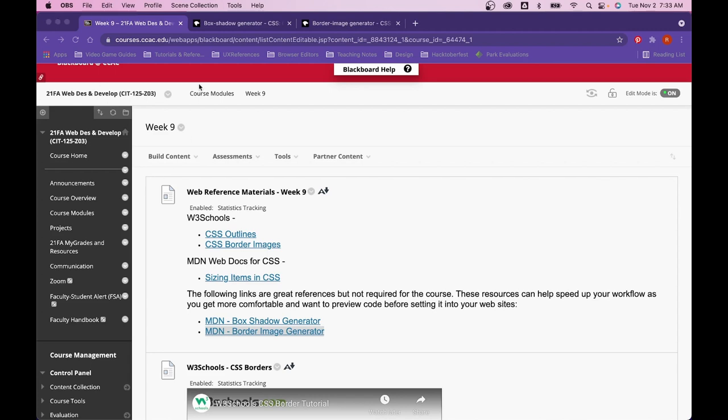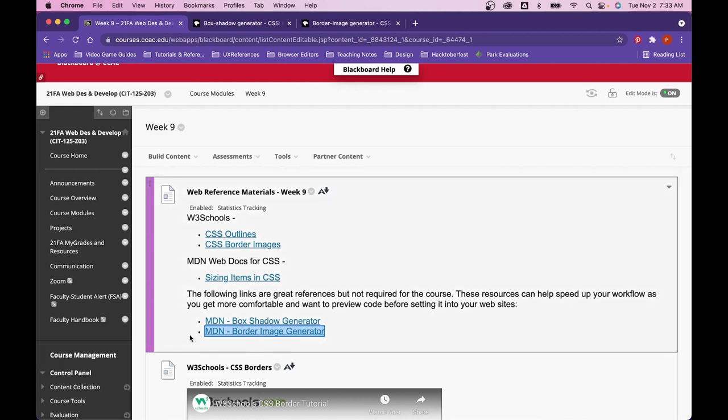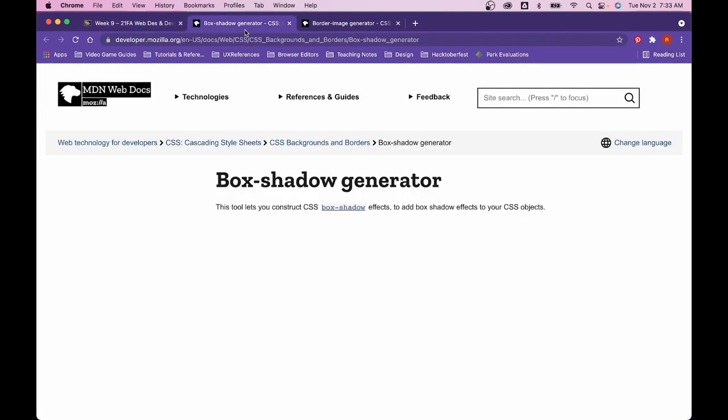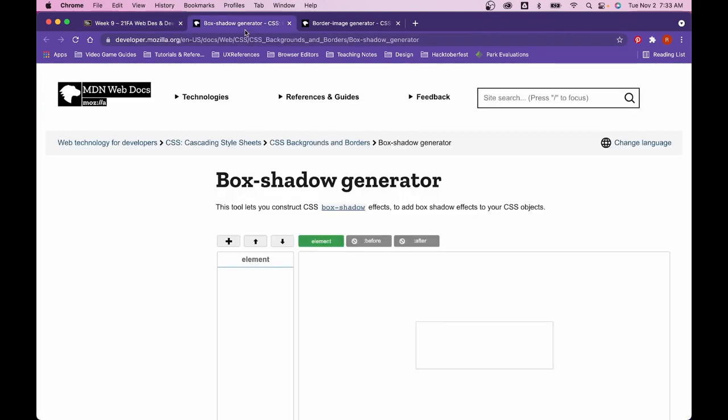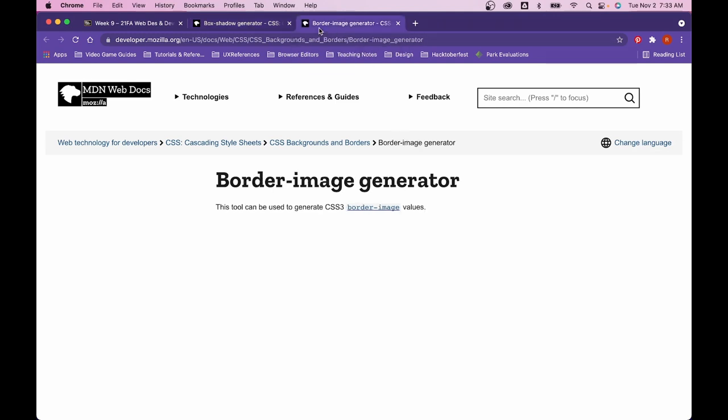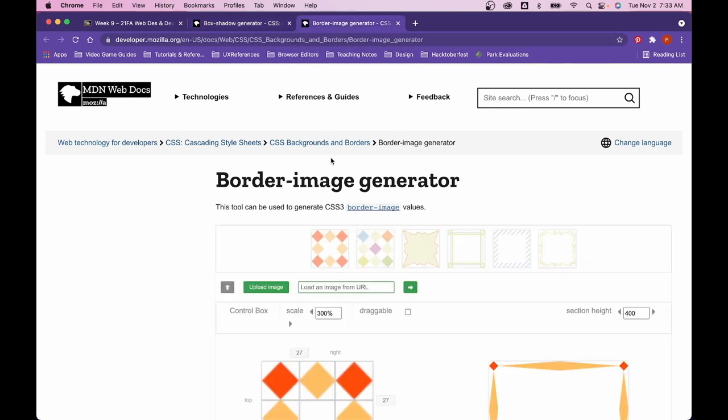One of the things this week that I included whenever we're talking about borders and outlining is the MDN Mozilla documentation includes two types of generators for you. One for working with the box shadow CSS effect, but also the border image generator.